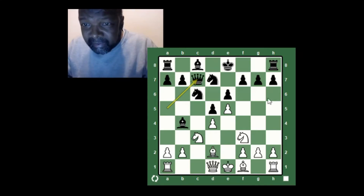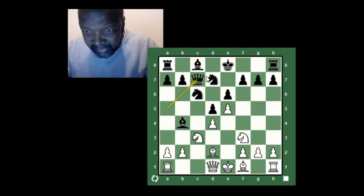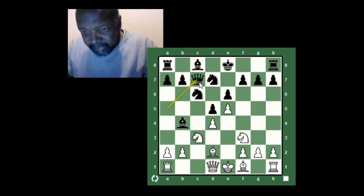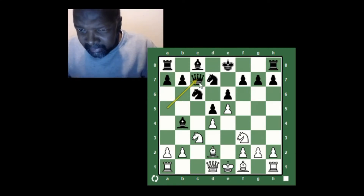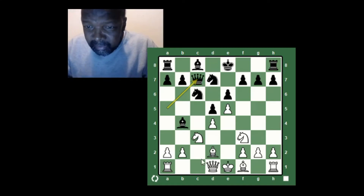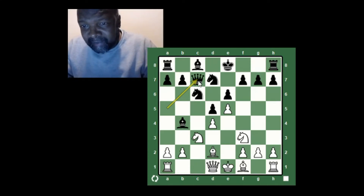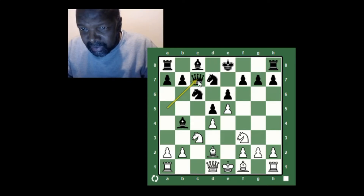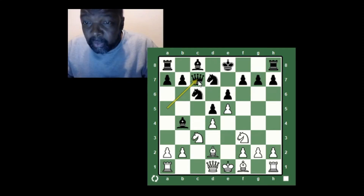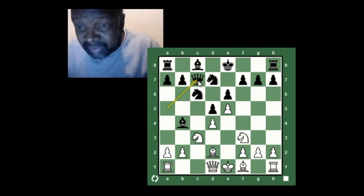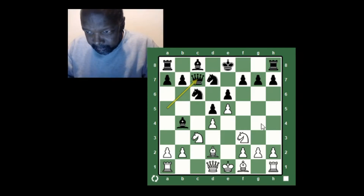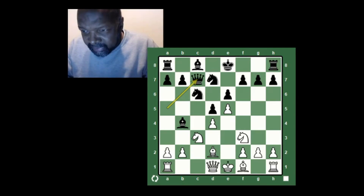He plays his queen back — so he's made two moves with his queen when he could have just gone there in the first place. It's a question whether that's even a good square for his queen, because we've already discussed that a good square for my rook is going to be c1, and he's placing his queen on that same file. The rook will at some point have the opportunity to attack that queen, or the queen will be forced to make yet another move — three tempos with the queen.